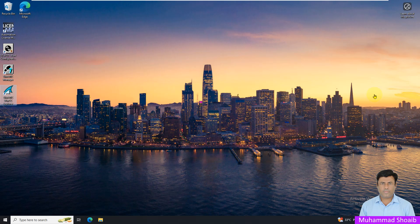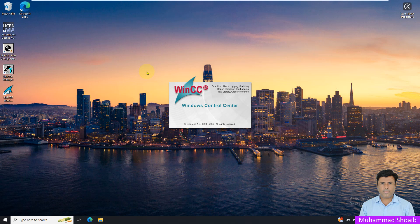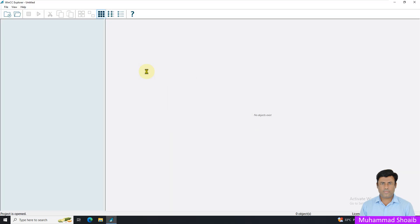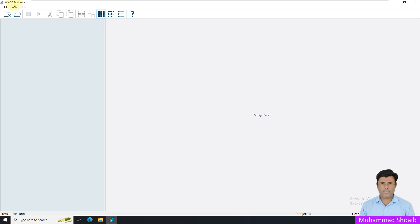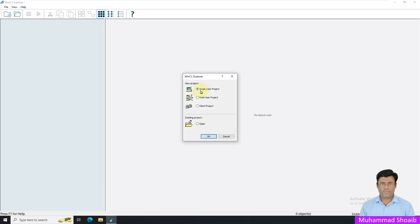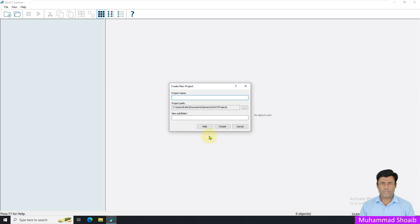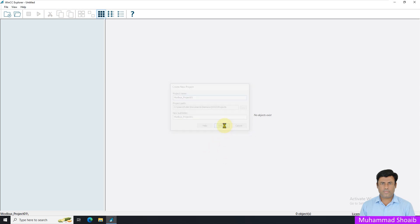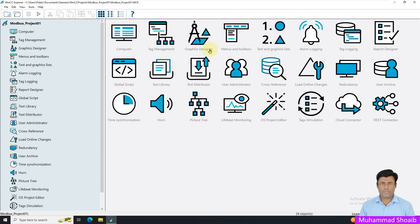Let's see practically. We'll open the Siemens WinCC Explorer to configure WinCC SCADA. WinCC Explorer is open. Come here in File, click New, select the single user project and press OK, put your project name like 'Modbus Project 01', and click Create. The WinCC project explorer is open and the project is successfully created.